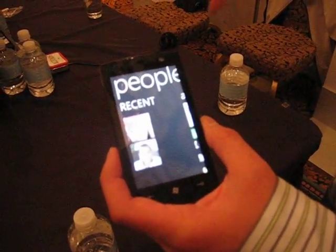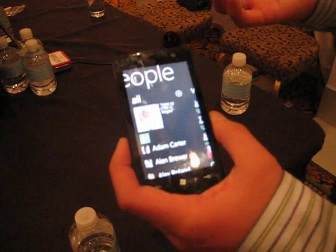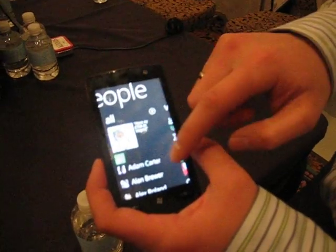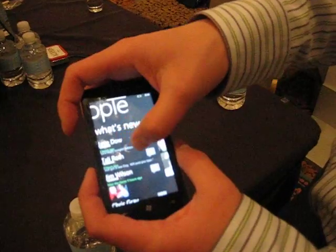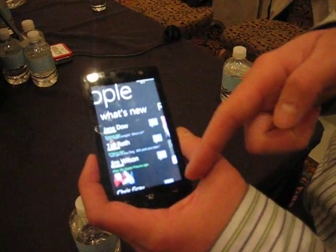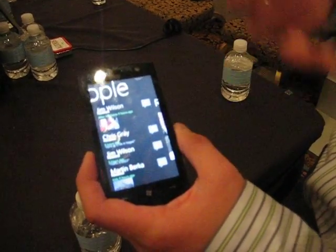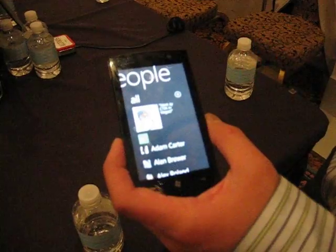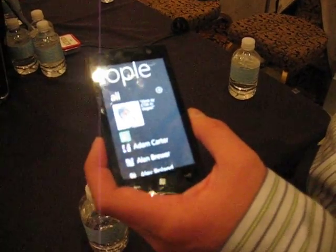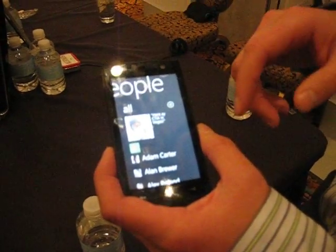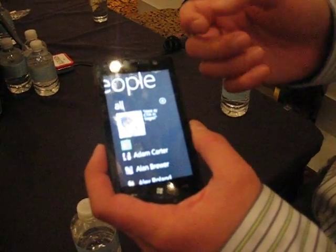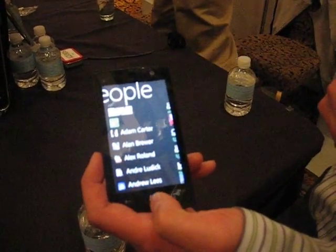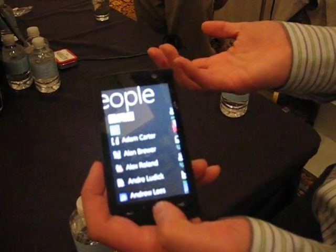The hubs are really centralized experiences that bring together information regardless of where it lives, where it's stored, or where it's coming from. This is the people hub — you have your standard contact list, but it also has, in that same people experience, a 'What's New' section with feeds from various social networks. I have feeds from Facebook, Windows Live. Content may be on your device, or stored in an Exchange server, or on Facebook, Windows Live, or MySpace. We're trying to aggregate all that information into one place, one contact, so that instead of a person being fragmented across disaggregated experiences, they're brought together the way you see them — as one.